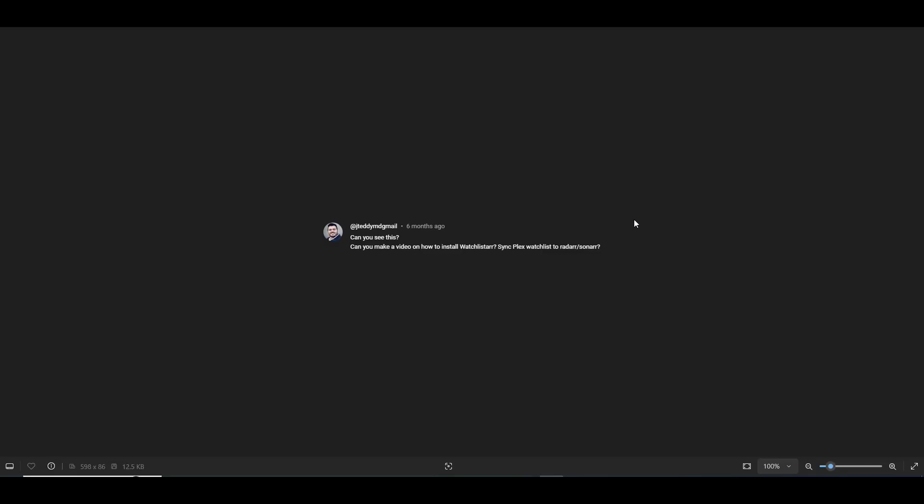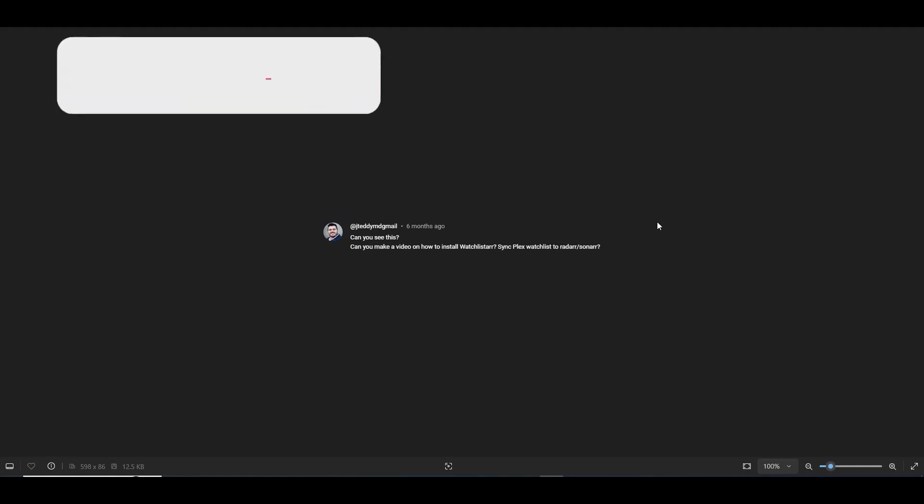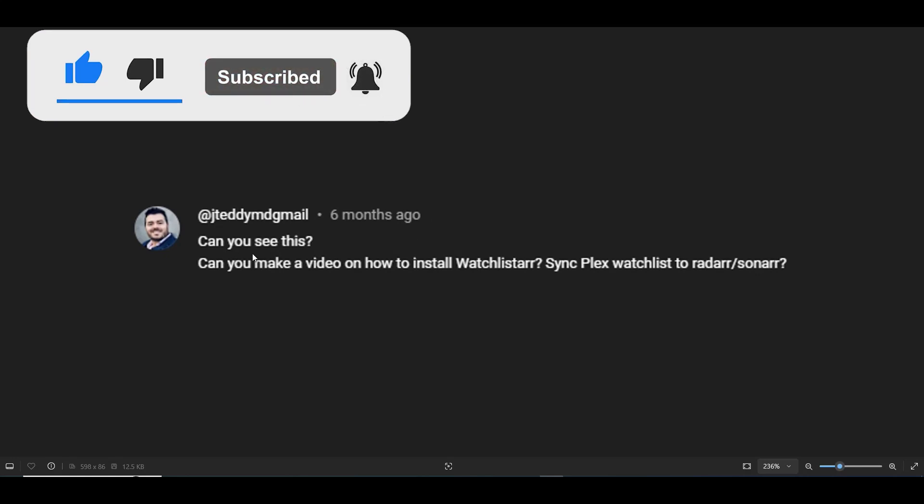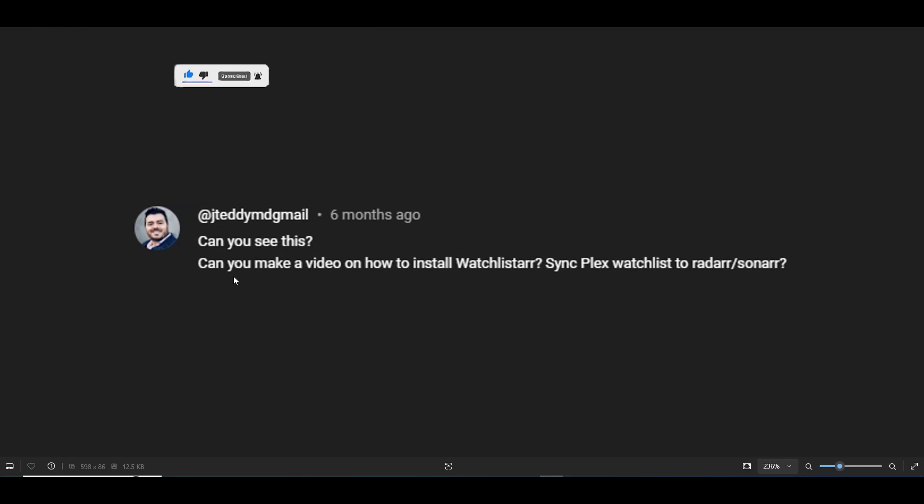In today's video, we're going to be addressing another video request. This request comes from JTeddyMD Gmail. He says, can you make a video on how to install WatchLister? Sync Plex WatchLister, Radar, and Sonar?